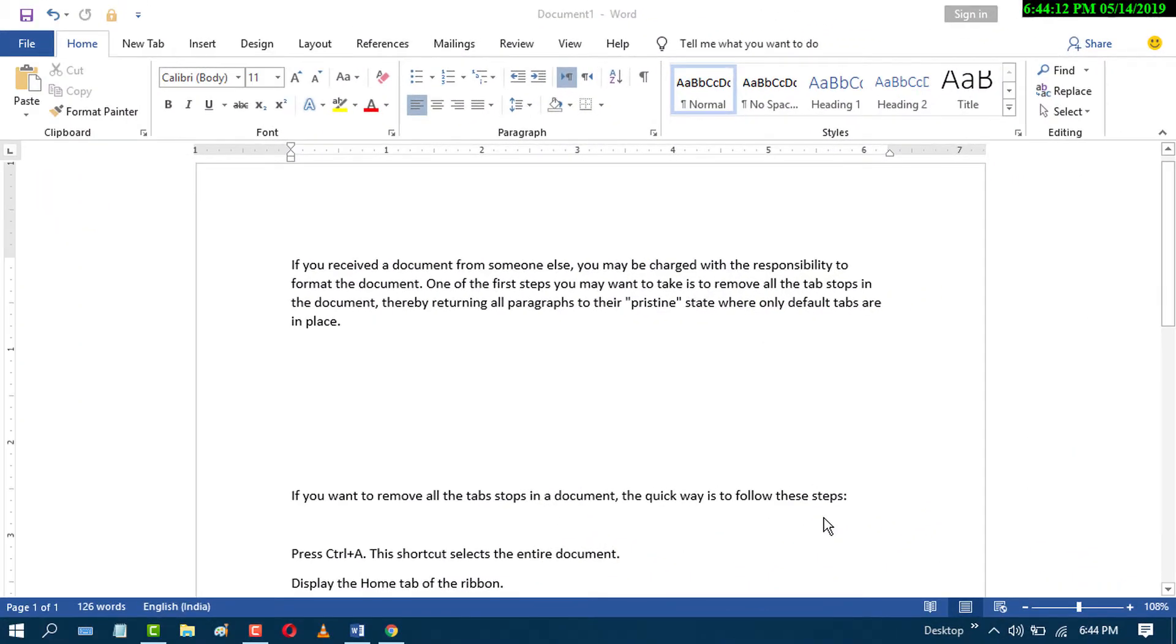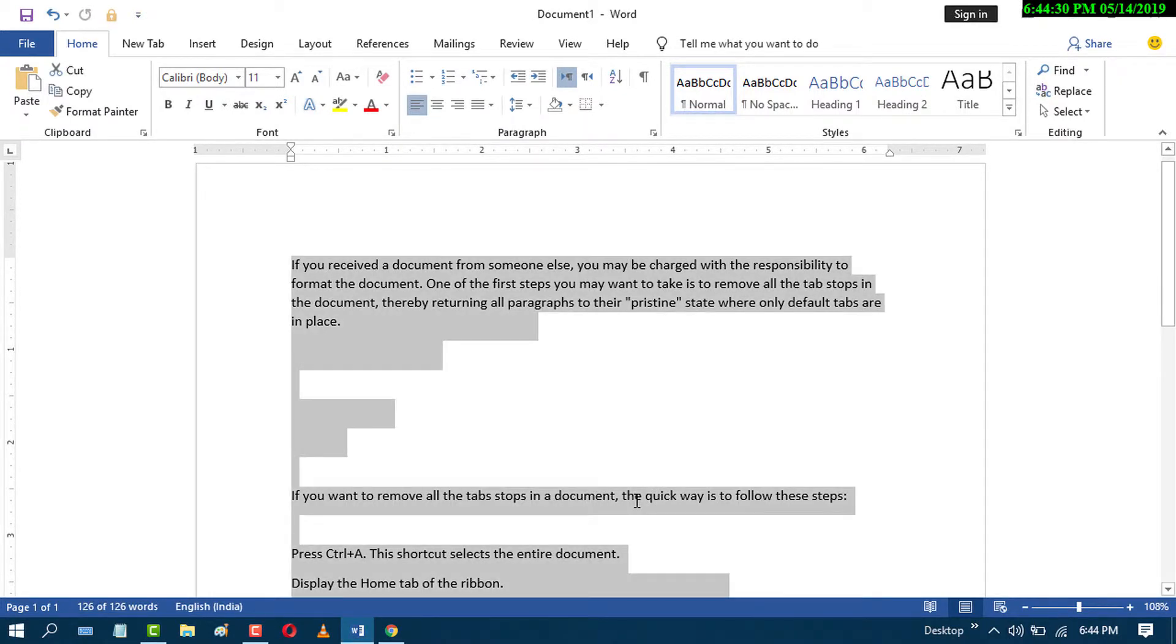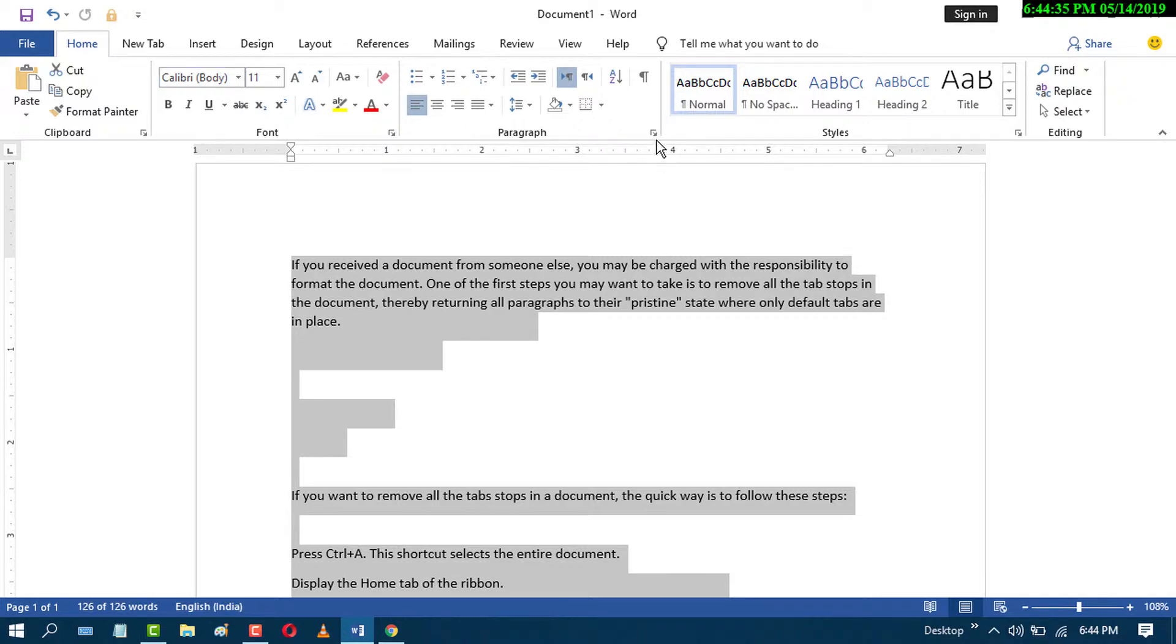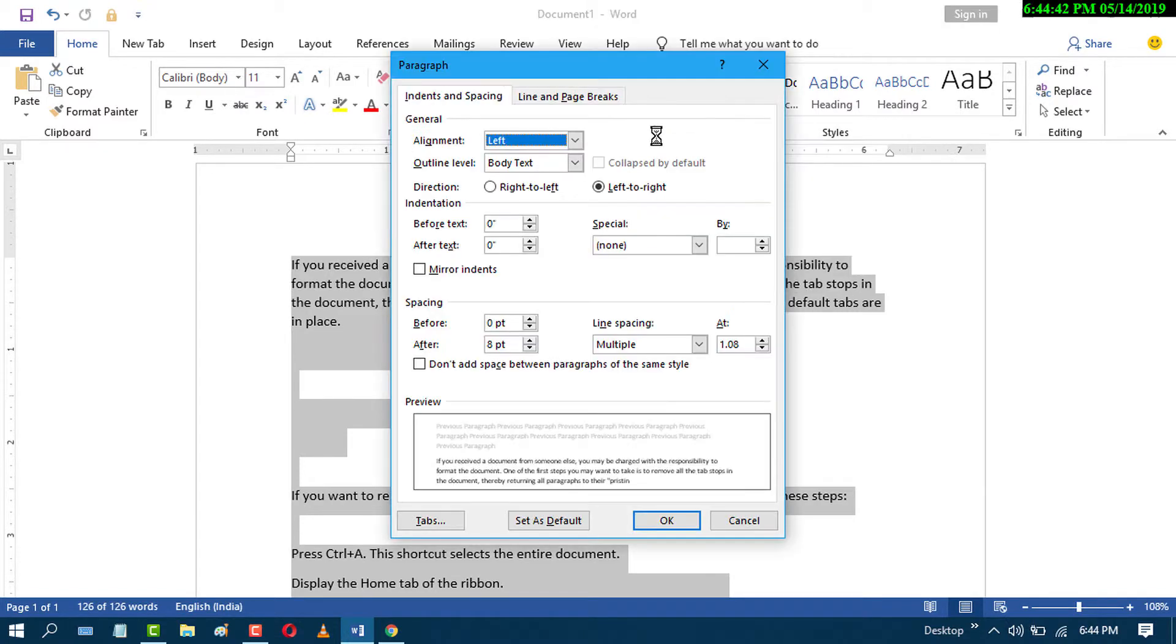In this video we learn how to remove all tabs in MS Word. First, select all by pressing Ctrl+A. Now in the Home tab, click on the paragraph settings icon. In the dialog that opens, click on Tabs.